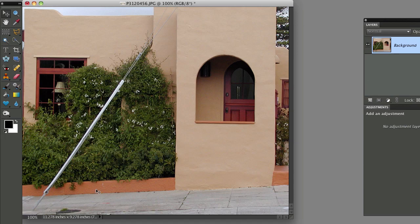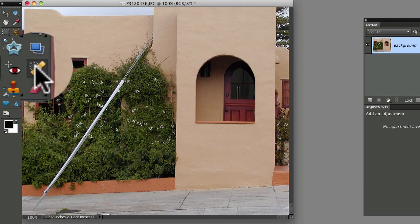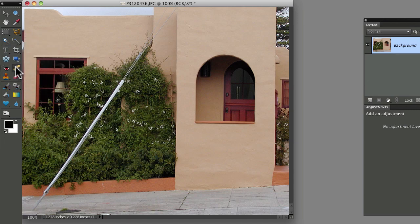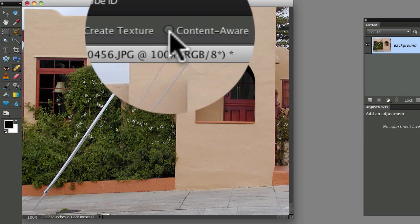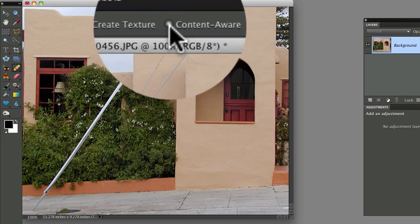Let's say we want to take this support wire out of this photo. First select the spot healing brush from your tool box. Then up in the options bar, make sure that content aware is checked.